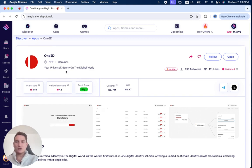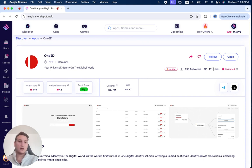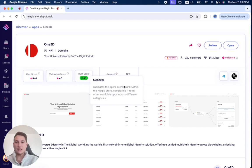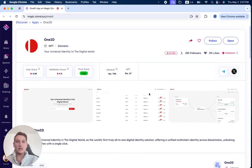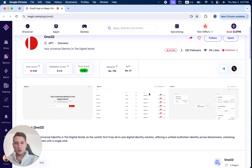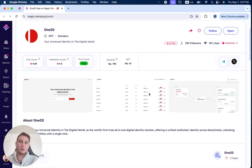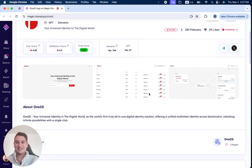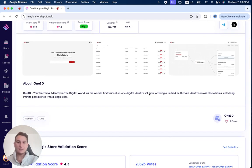OneID is your universal identity in the digital world. You can see it has 230 followers until now, 191 likes. It's number 67 in the NFT category, number 794 in general. The trust score is high, validation score is 4.3, and the user score is 4.68.